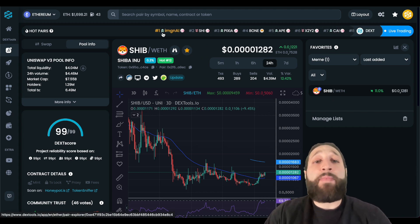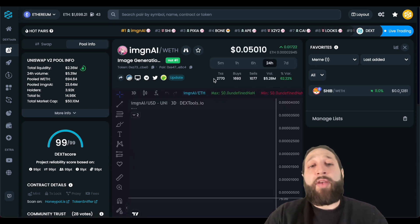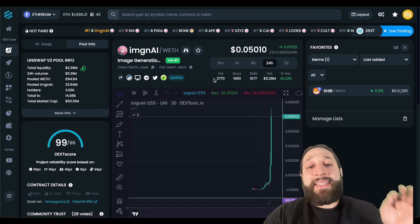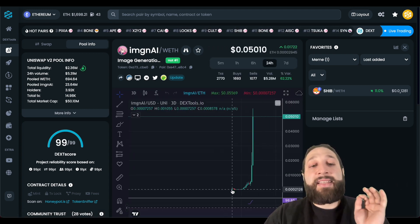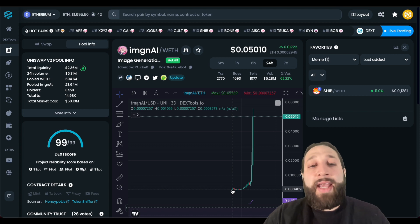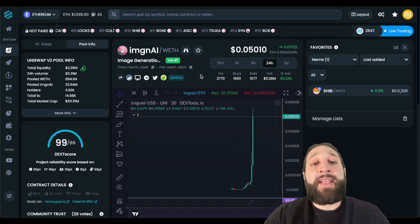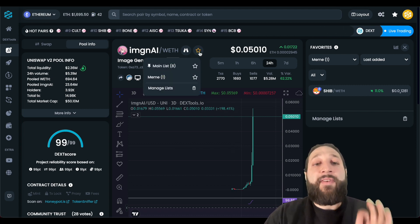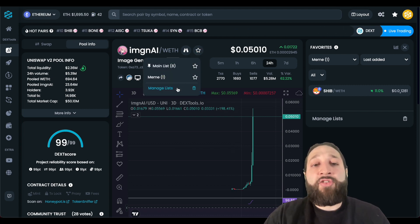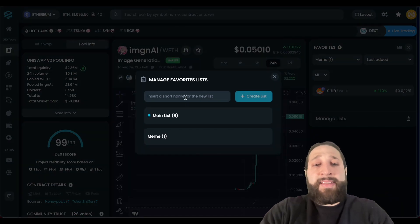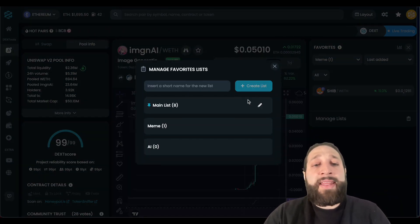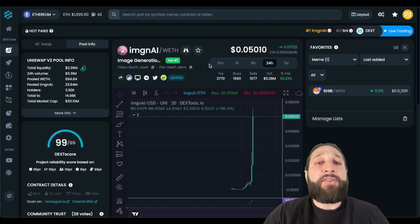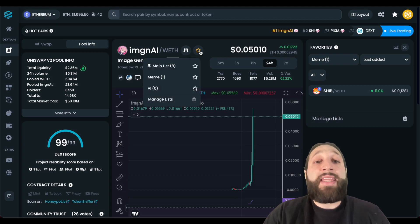We're going to check out the hot pairs, and a huge trend right now is the AI trend. You can see this just exploding in price to the upside, and we want to follow this AI trend. So let's make another list — we'll go ahead and create an AI list and we're going to add this token to it.